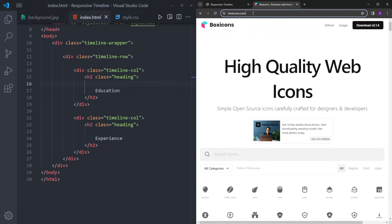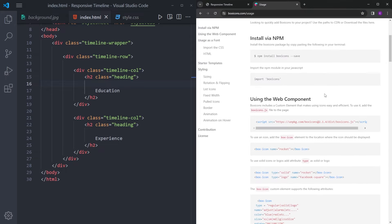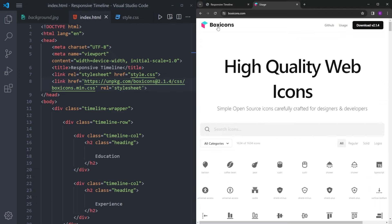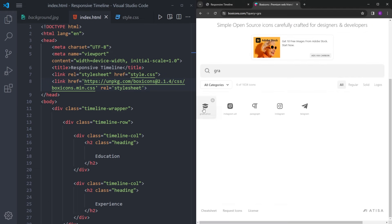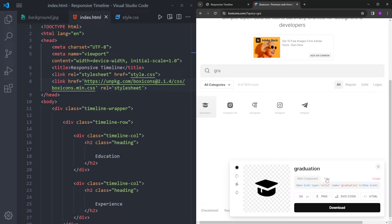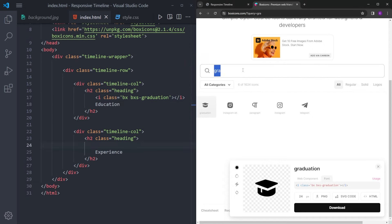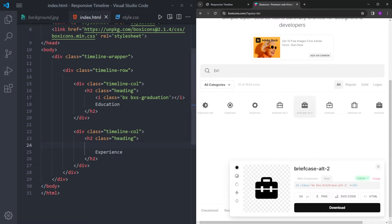Let's go to the Box Icons website — you can find the link in the description. Click on Usage, scroll down a little bit, and we're going to copy this font CDN link. Paste it inside the head section. Then let's look for the icons we need. We're going to use this one — click on Font, copy, and paste it inside the heading. And for the other heading, we're going to use this other icon — copy and paste it.